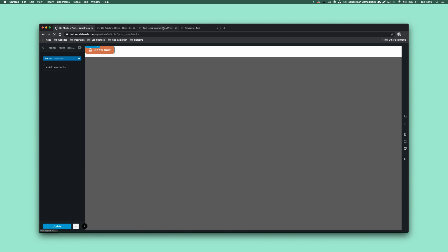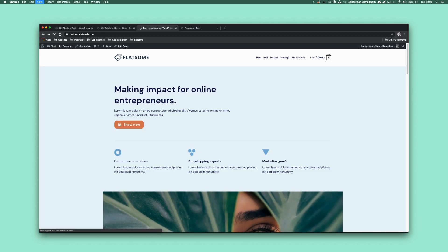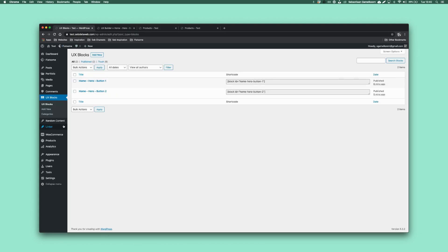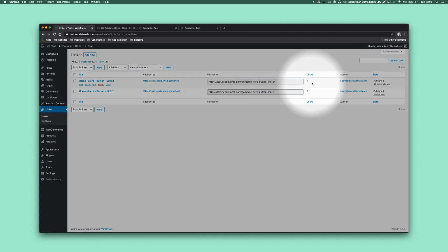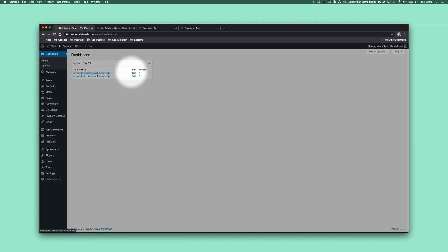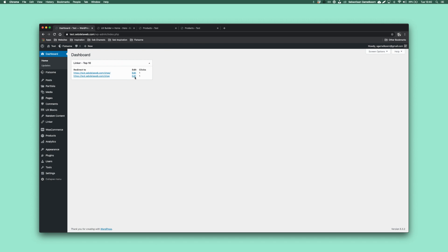Now let's refresh and do some test clicks — clicking on the green one and on the orange one as well. When I look at Linker, you can see I clicked once on the green one and once on the red one. You even have a dashboard view showing how many times each link has been clicked, and you can edit it directly.